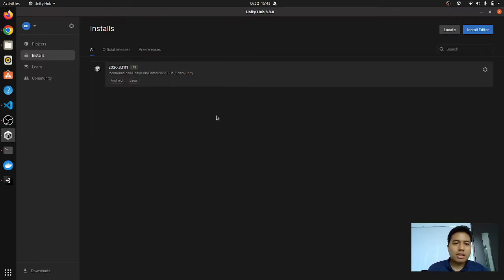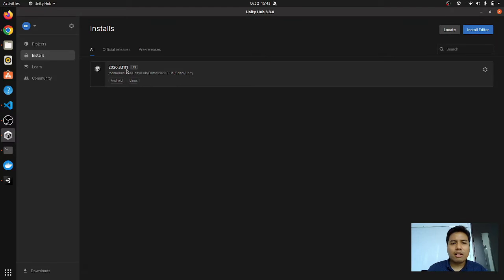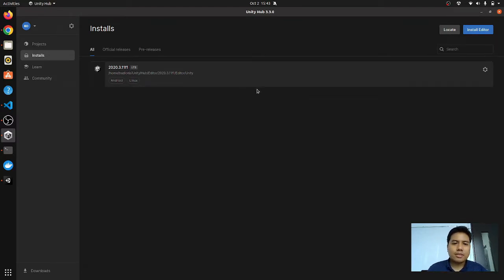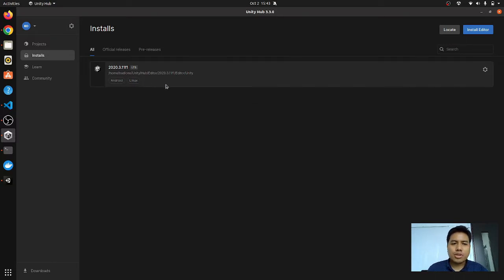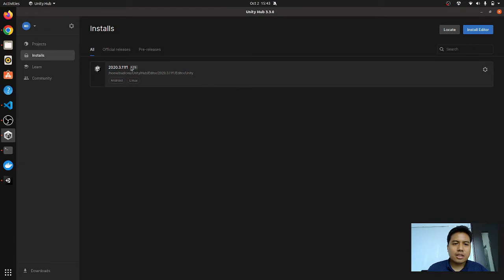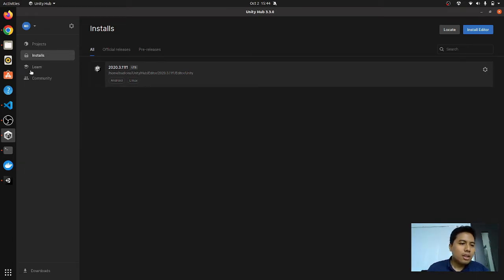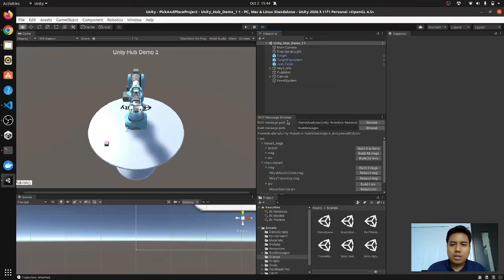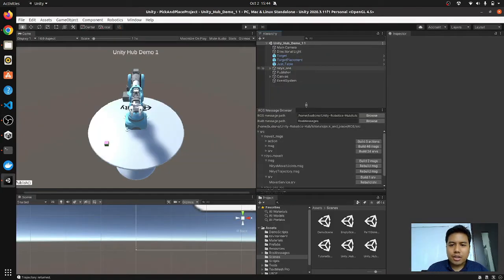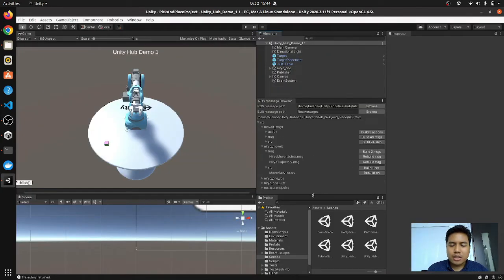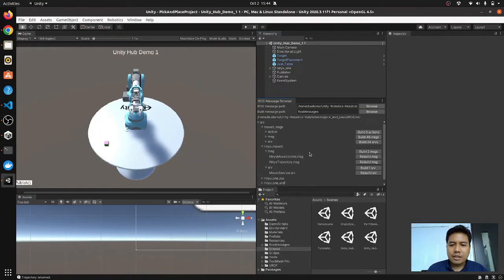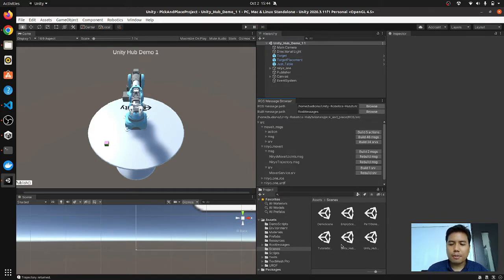For the Unity side I'm currently using the 2020.3.11 f1, so it is quite specific on which version of Unity you should be using. For this project it is tested working for this version. So let's just go over to the Unity. In here I've created a duplicate scene so I don't have to make a new project when I want to do different stuff.